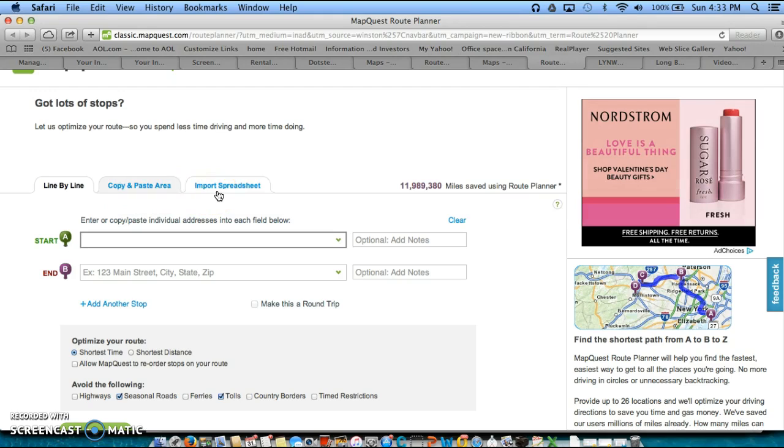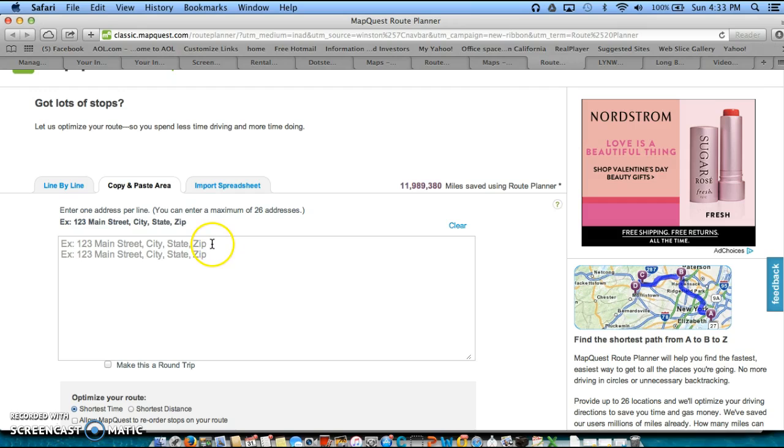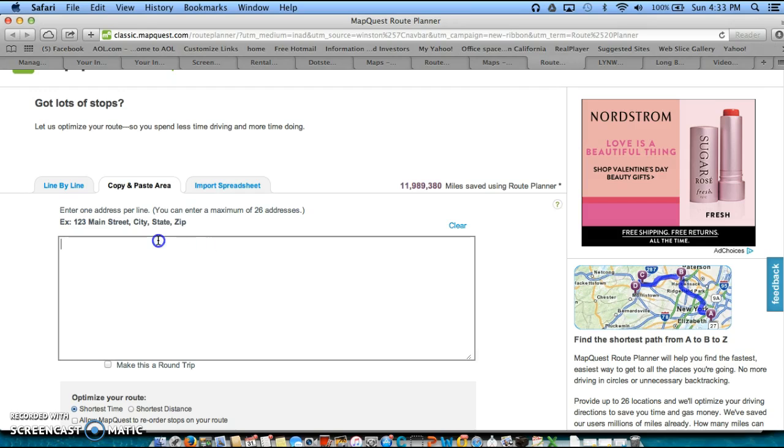If we wanted to, we could actually import that spreadsheet into Outlook as well. But what we're going to do is we're going to input the addresses via copying and pasting. Now, we can do one of two things. If we wanted to, we can start from our starting point and then copy and paste the balance of the addresses so that it gives us directions from where we are to the first property. So, for example, I'll put our office address in, which is 100 Ocean Gate, Long Beach, California, 90802. So, that would be the first address.